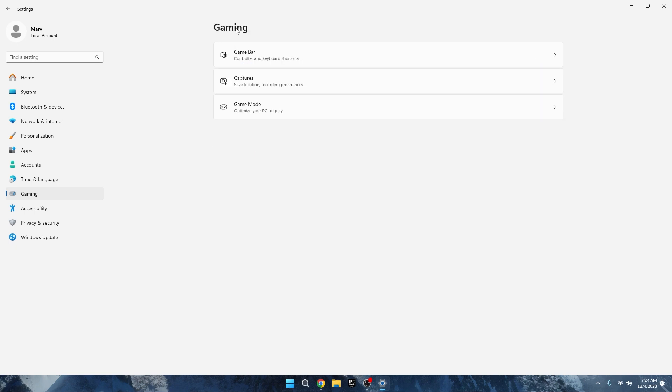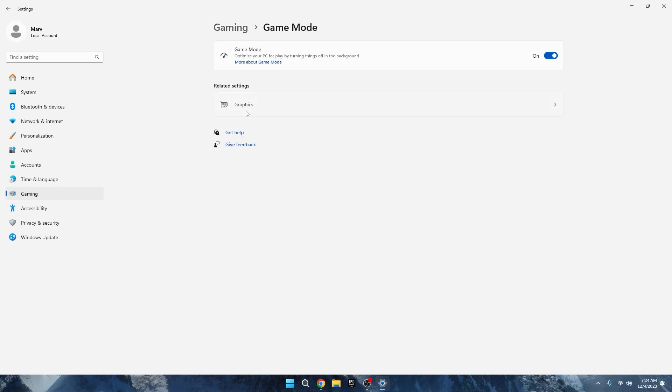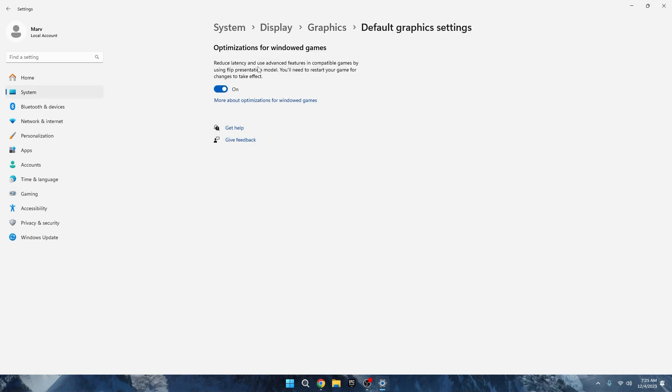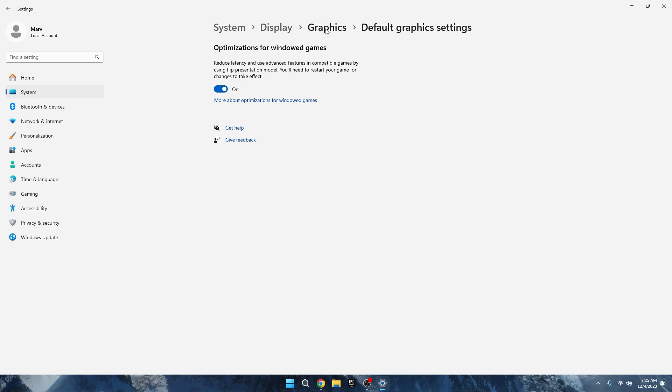Additionally, head to your Graphic Settings and disable Hardware Accelerated GPU Scheduling. Remember, you'll need to restart your PC for this change to take effect. This setting can also be a source of stutters and FPS drops. Give it a shot, and if it doesn't help, you can always re-enable it. But if it does, leave it disabled.